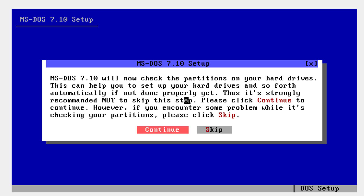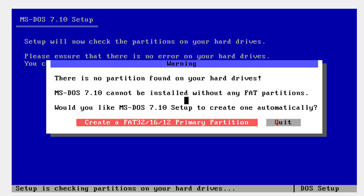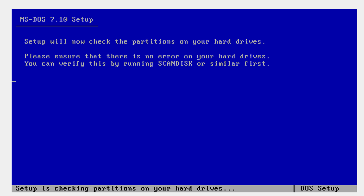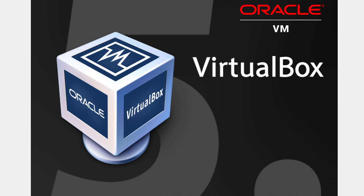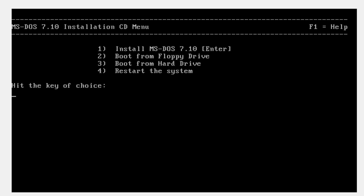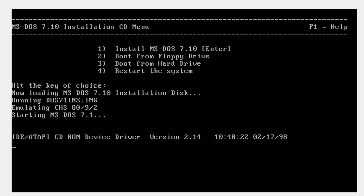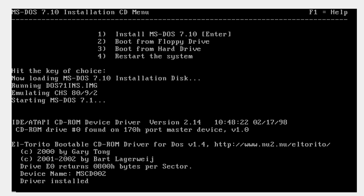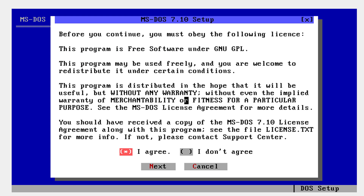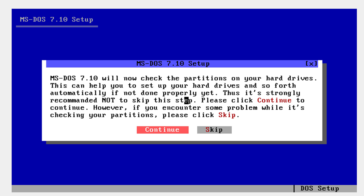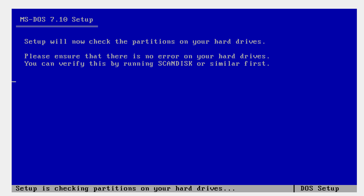Continue through the MS-DOS installer: click Next, I Agree, Next, and Continue. When prompted, create a FAT32 partition and then reboot. After rebooting, tap Enter again and click Next through the prompts — Next, Next, Continue.